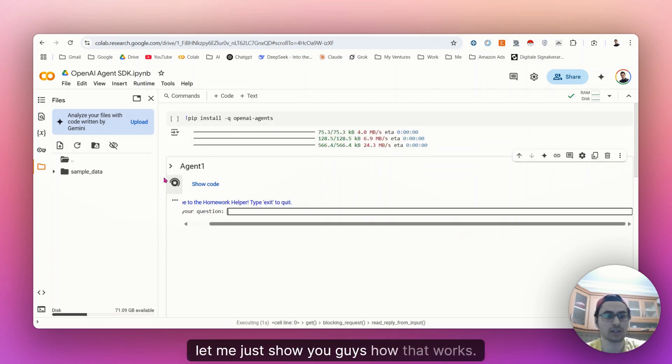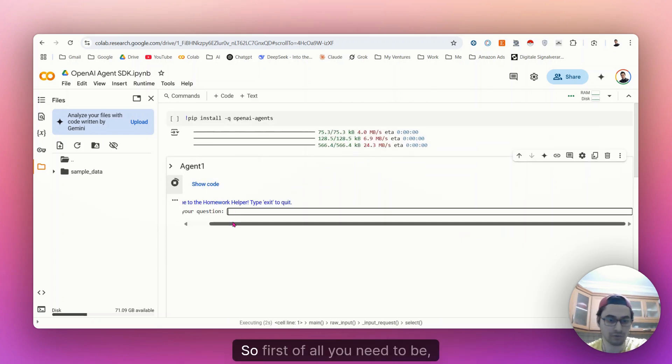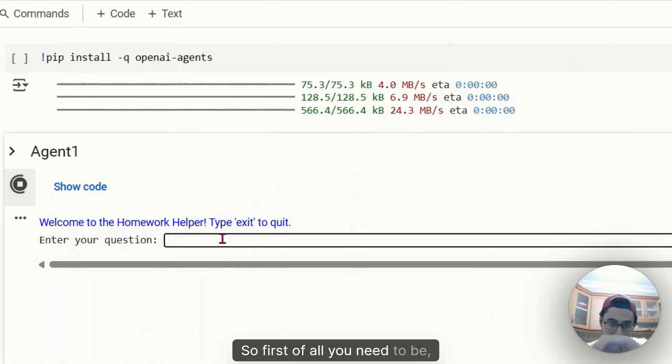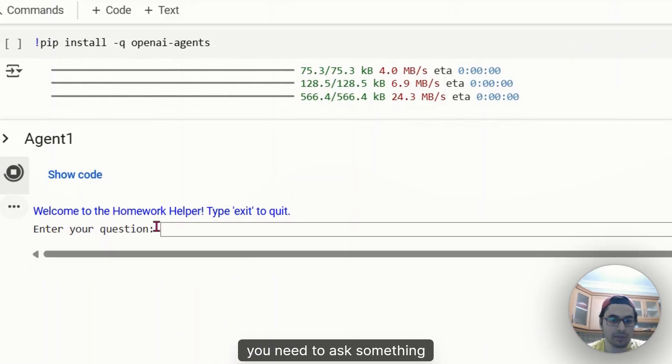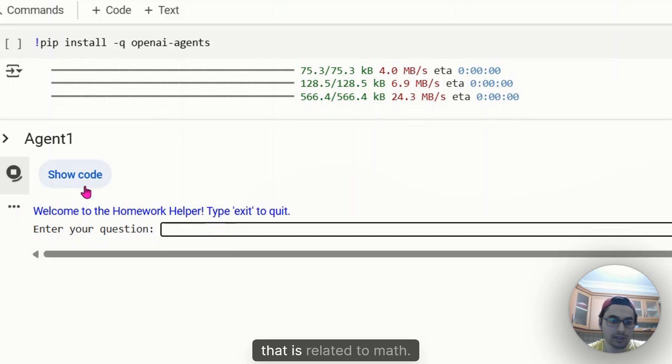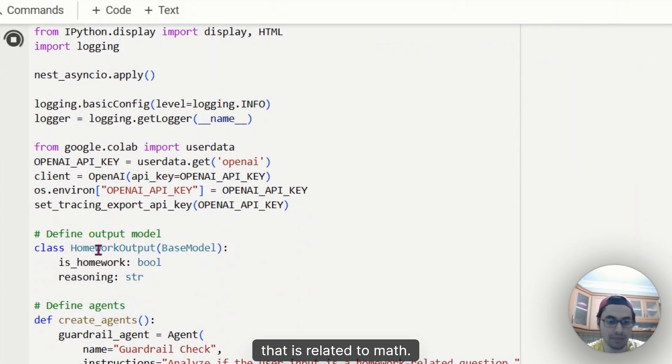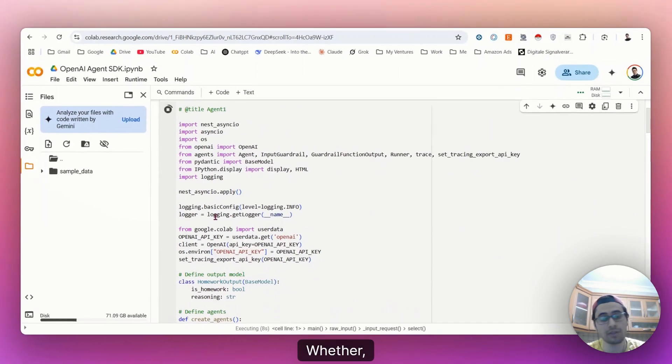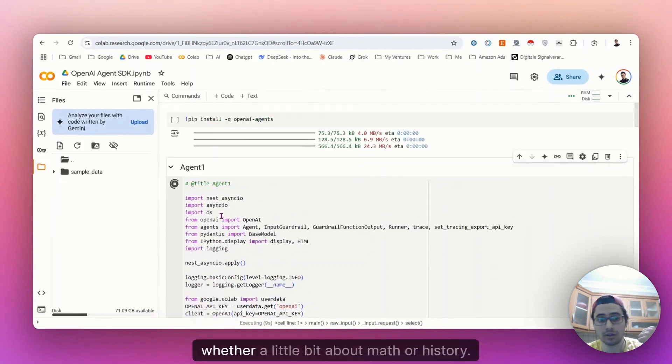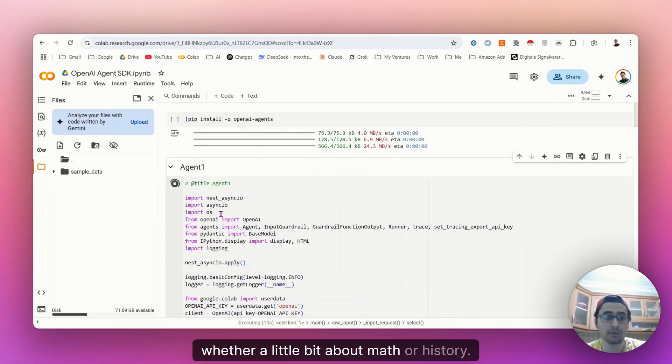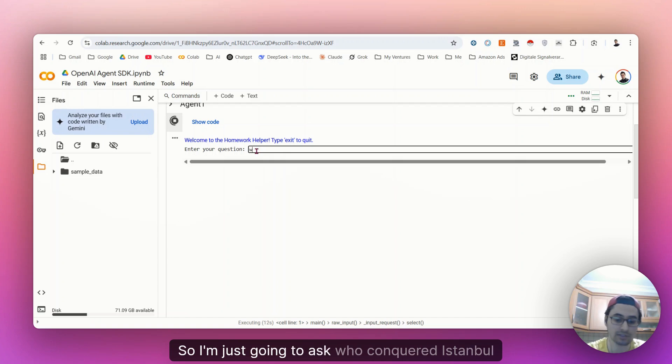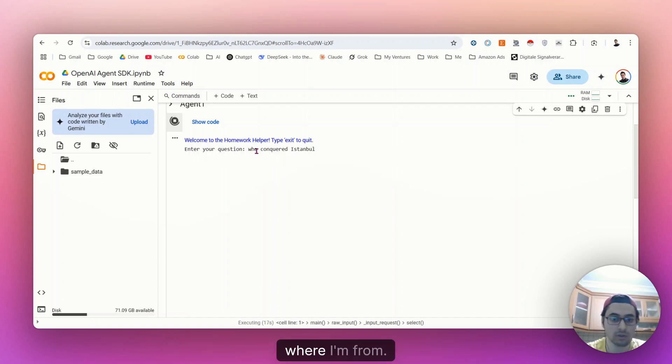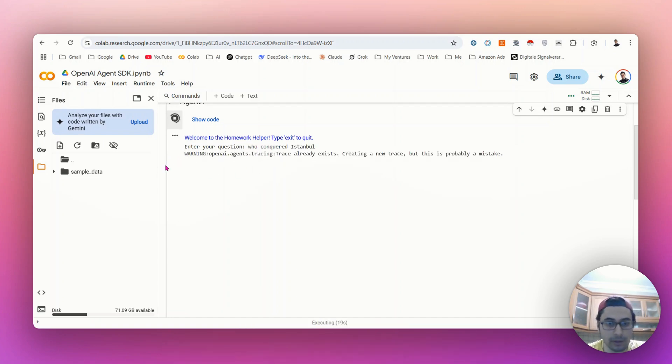OpenAI, let me just show you how that works. So first of all, you need to ask something that is related to math or history. So I'm just going to ask who conquered Istanbul, which is where I'm from.